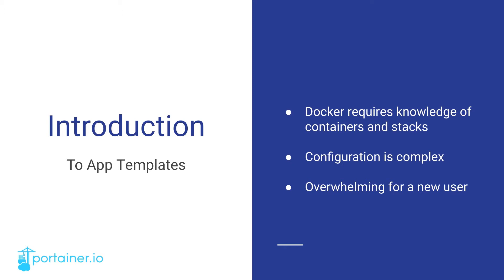However, Docker provides far too many configuration options. Too many for me to list here. This makes it hard for a user to get it right without in-depth knowledge and experience. As you can imagine, this can then be very overwhelming for a new user.